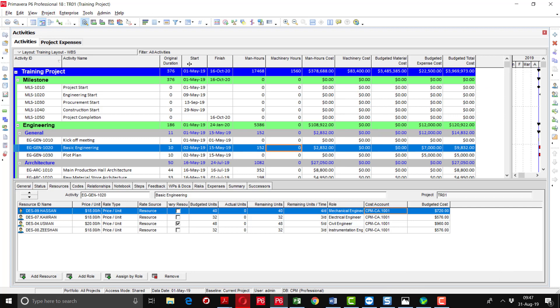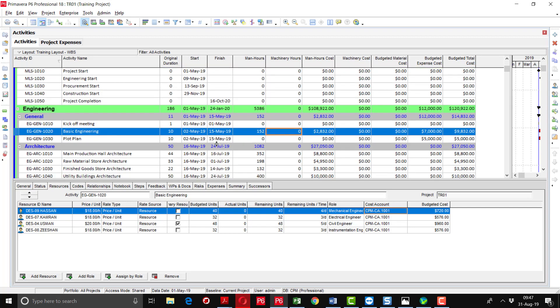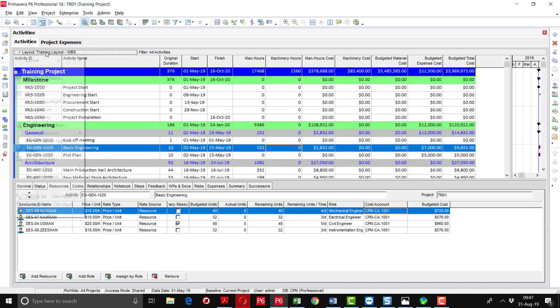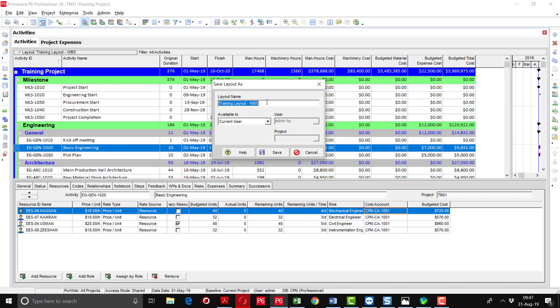You can save this layout after changing the column headings or assigning resources. You can save this layout as a resource layout so that you don't need to add the columns every time. Just save this layout with the name of resources.